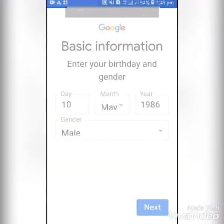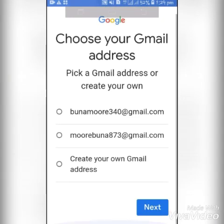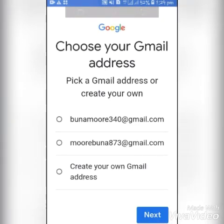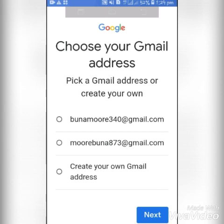Next, Google will suggest many Gmail addresses for you. If you like one, you can pick it, and if you don't like them, at the bottom you can click on Create your own Gmail address and customize it the way you want.